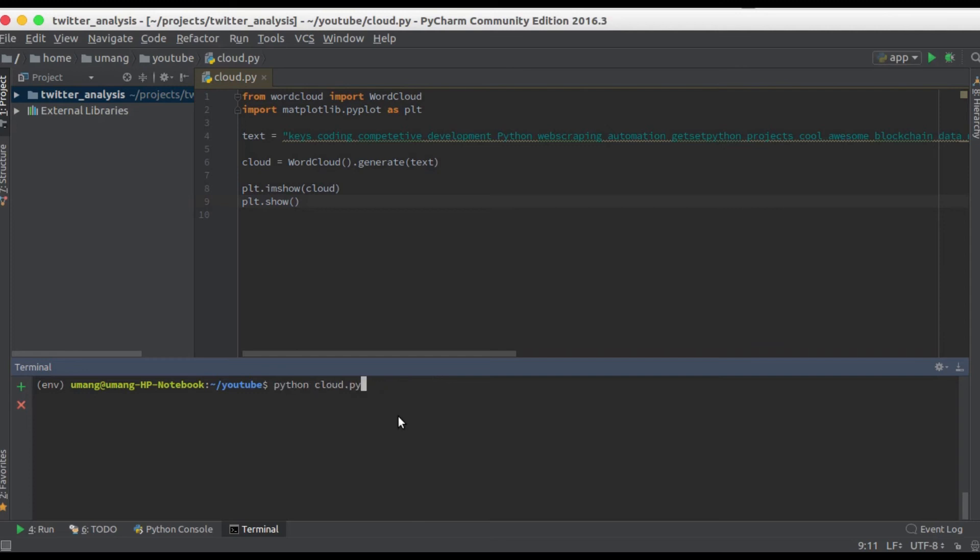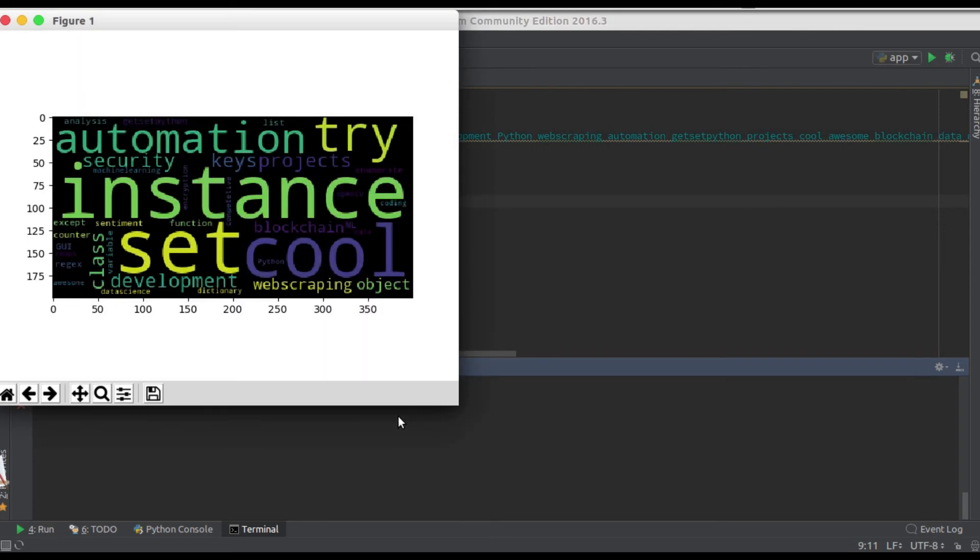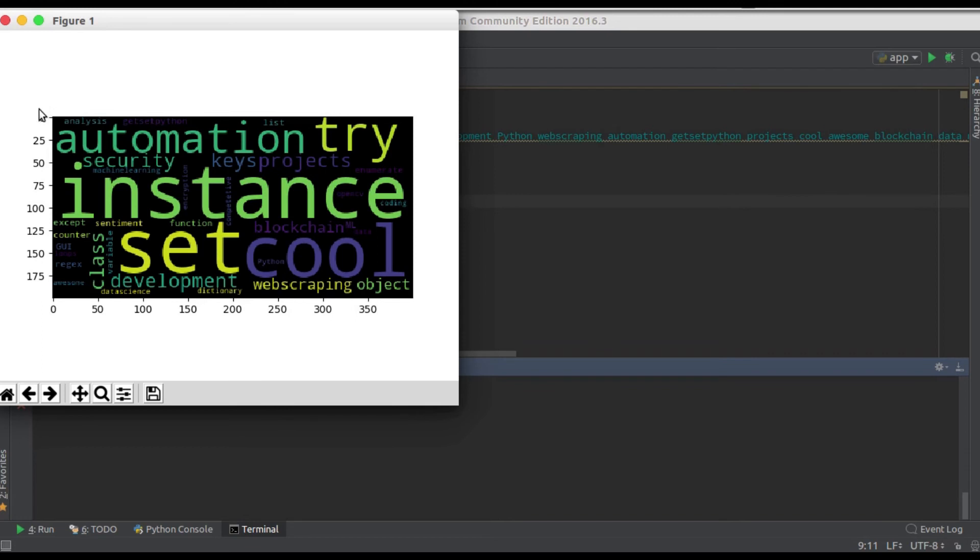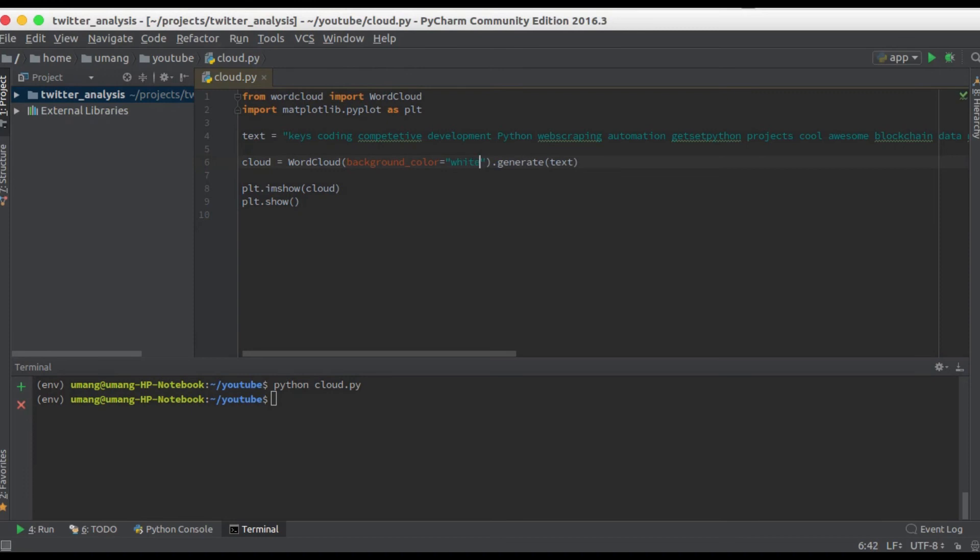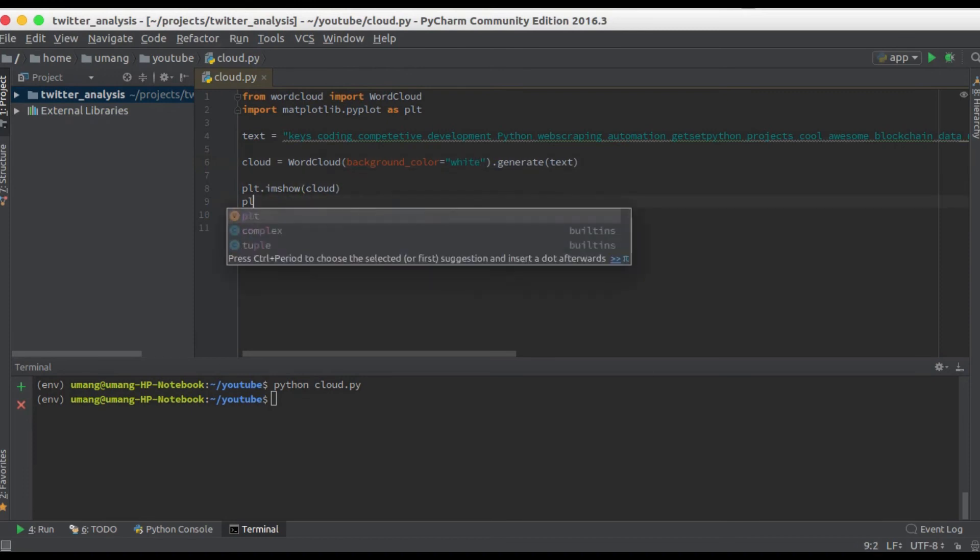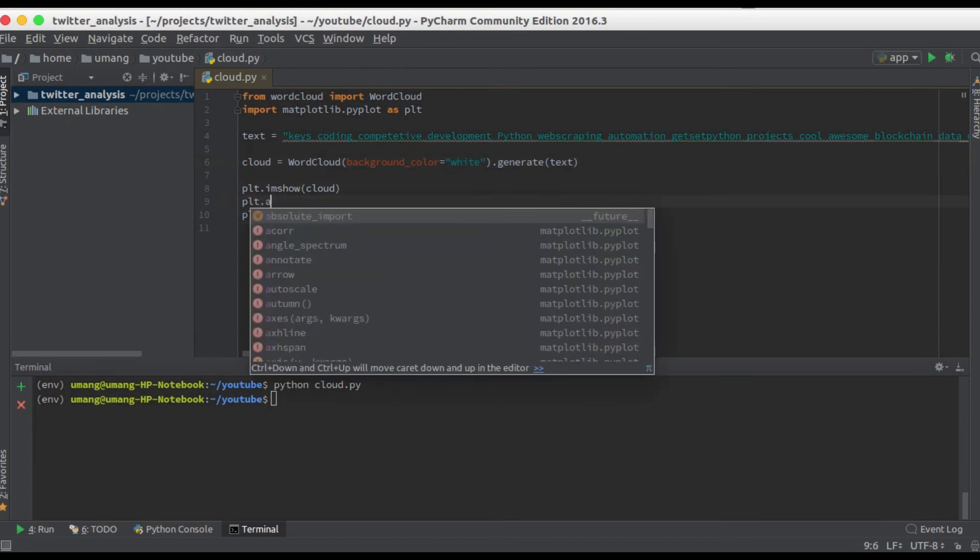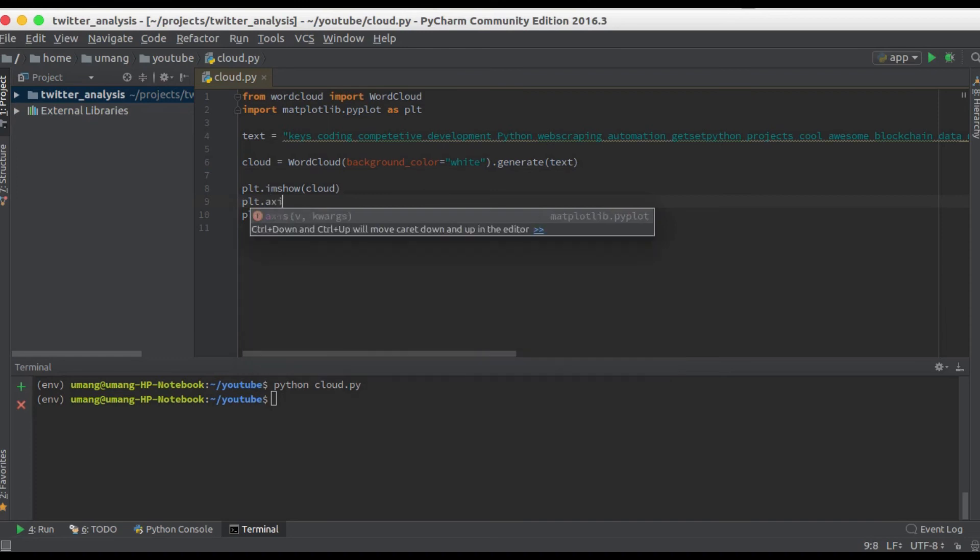Let's see how it works. So here it is, but it's not looking that nice. So what we'll do is we'll remove these axes and change the background to white. So here background color equals white and plt dot axis is off.